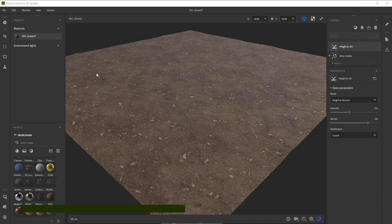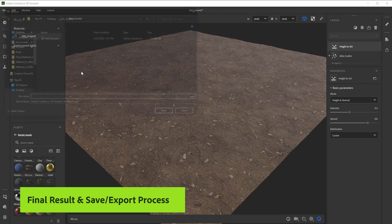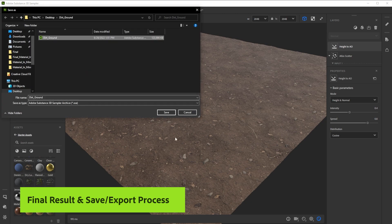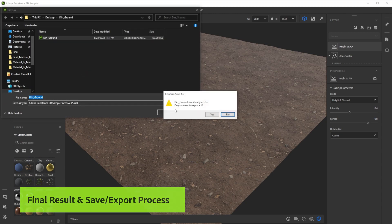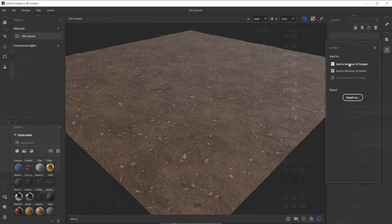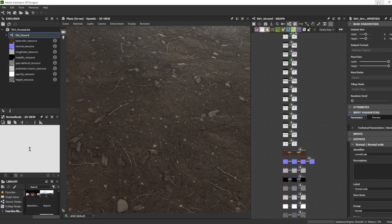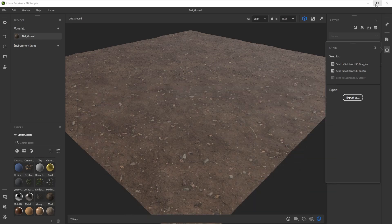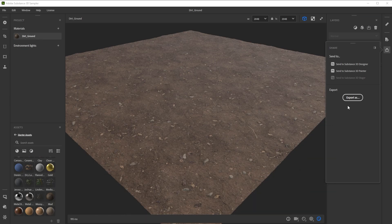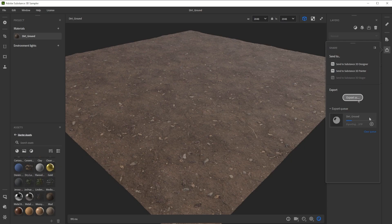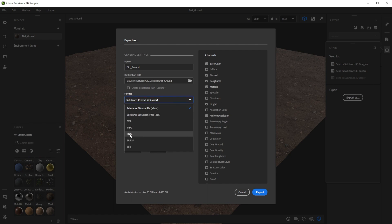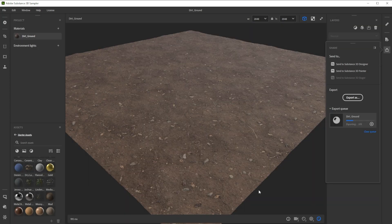Here's our final result. You can save this setup as sampler archive to tweak the layers at a later time. Use sendto to send it directly to another Substance app. Export it as SBSAR for other 3D apps and engines, or just export it to texture files. There's a way to get this material into every 3D software.